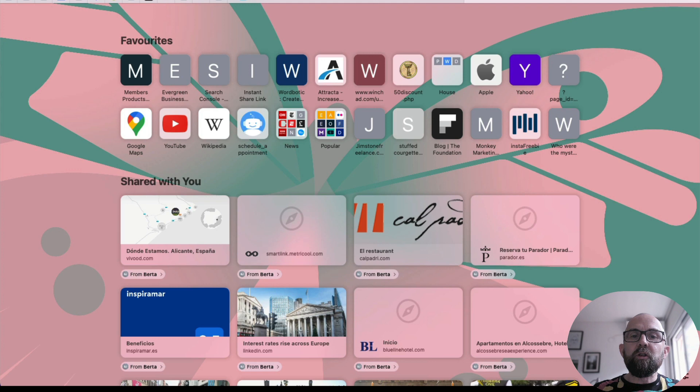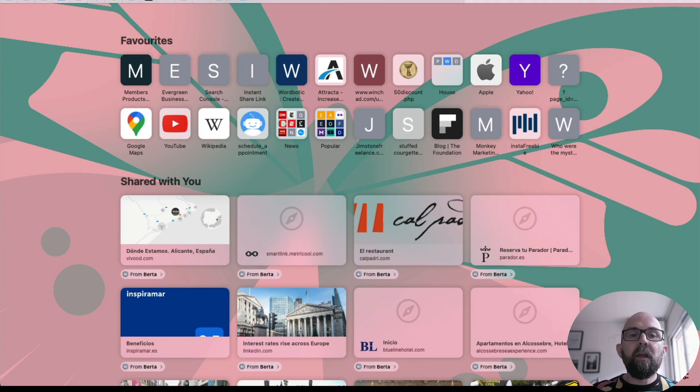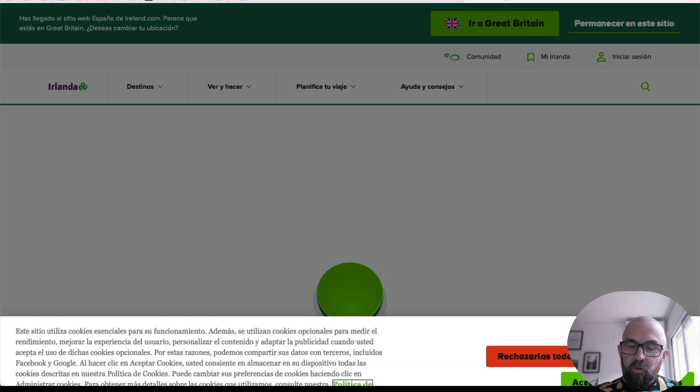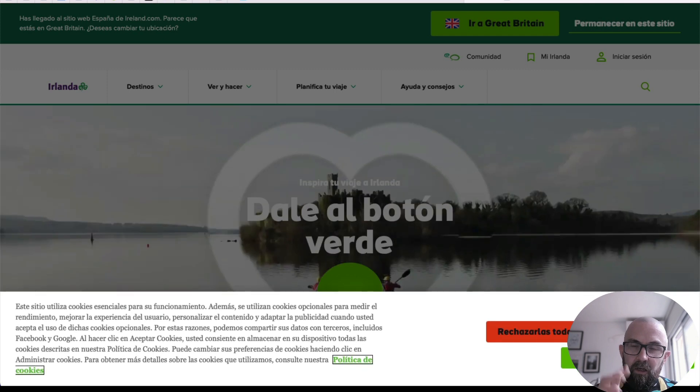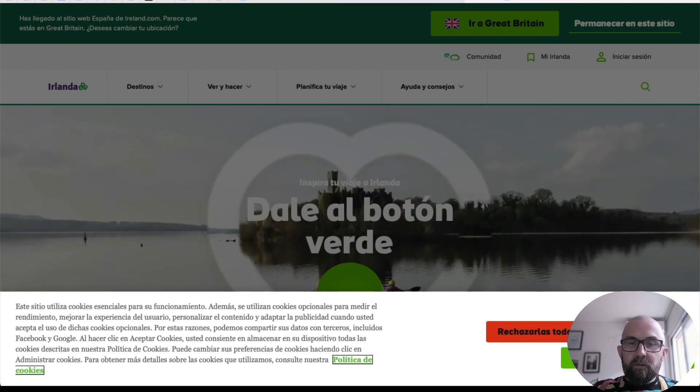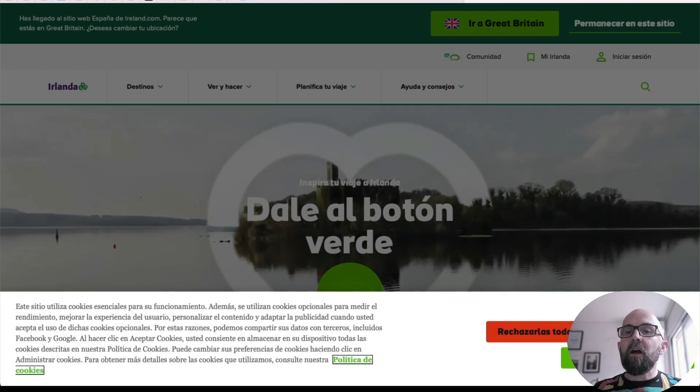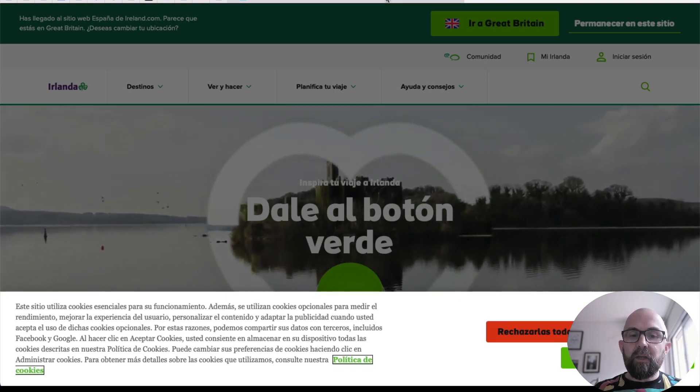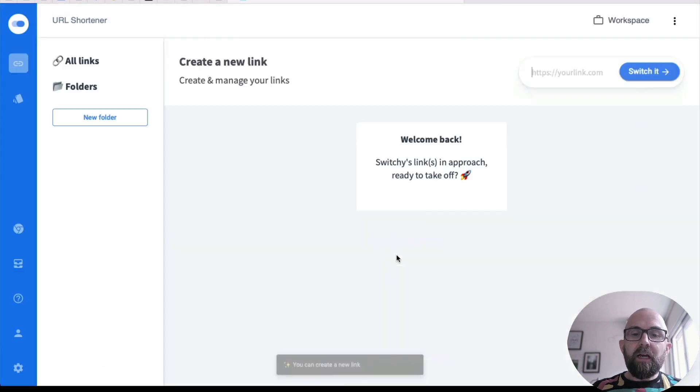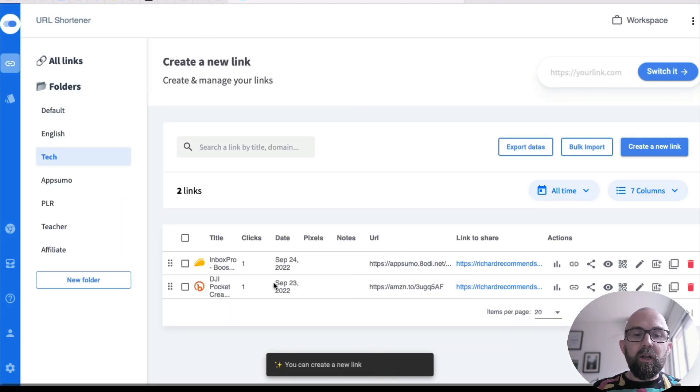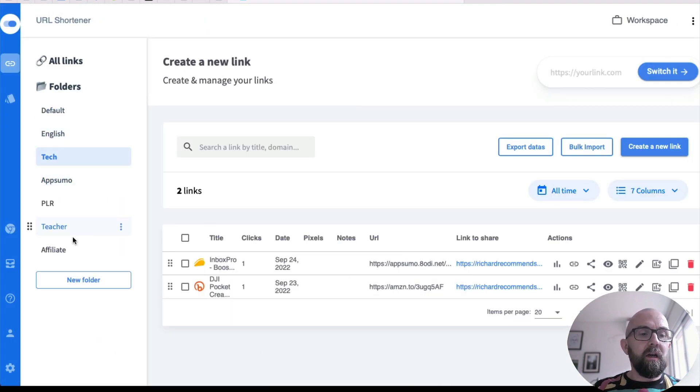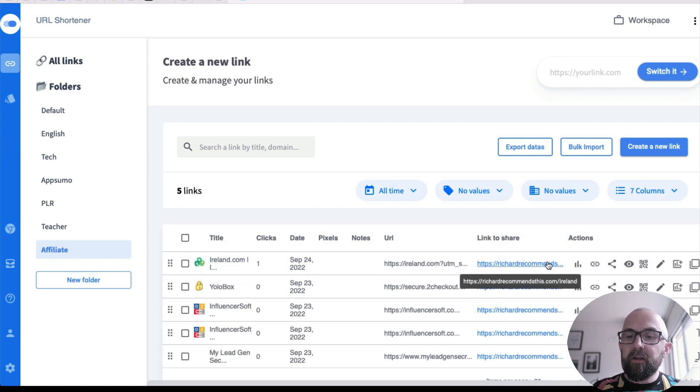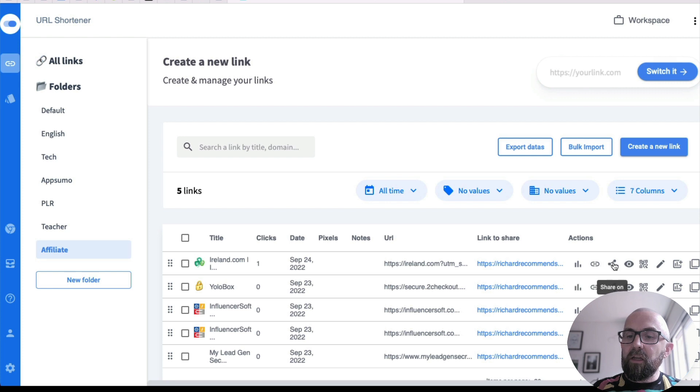Now let's just open up a new browser here and let's just run that there. Now it goes to my website, so to speak, Richard recommends for slash Ireland.com. And then it comes up here. If I go to the dashboard, what I can actually do is I put that into affiliates and I see Ireland.com. It has one click and I can copy the link. I can share it.